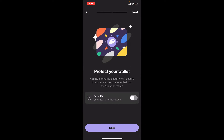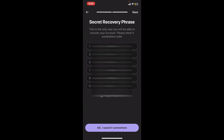You can enable Face ID authentication by toggling on the Face ID option, or if you don't want to do that, tap Next. On the next page, it will show you the secret recovery phrases that you will need in order to recover your account. Make sure to store the recovery phrases somewhere safe where no one will be able to get access to them. After you have done that, tap on 'Ok, I saved it somewhere' at the bottom.